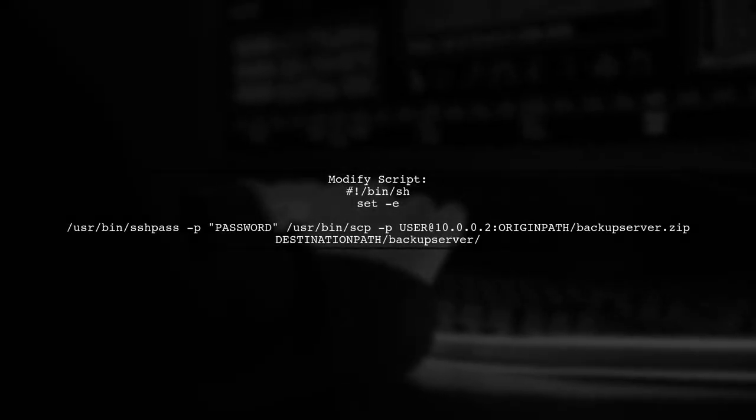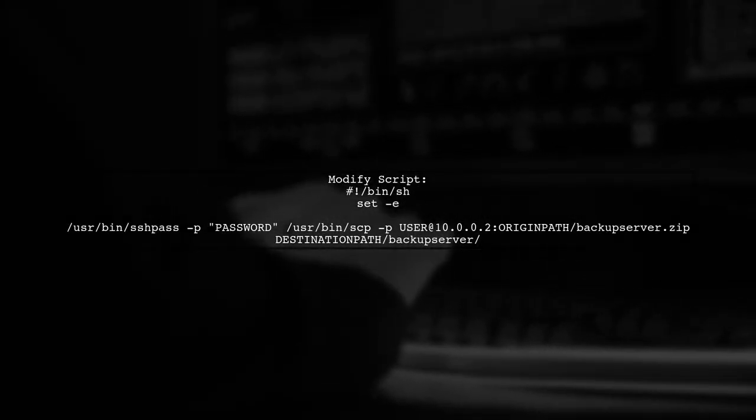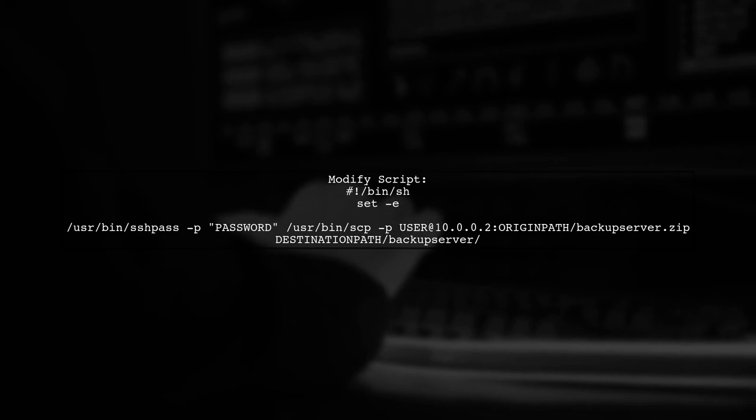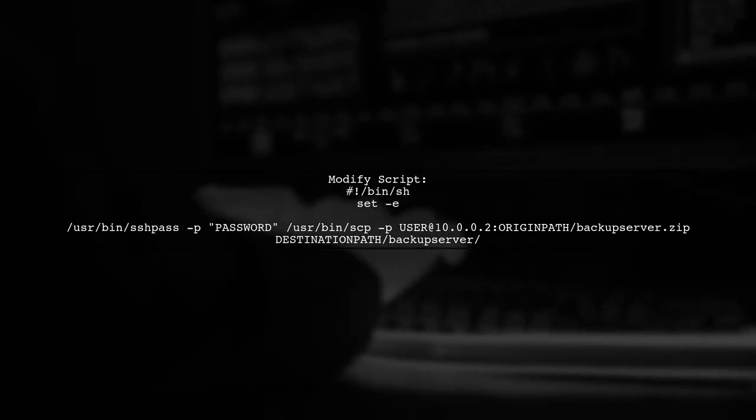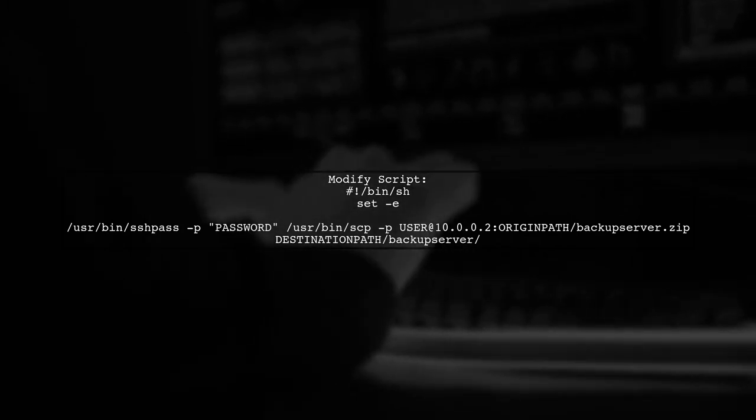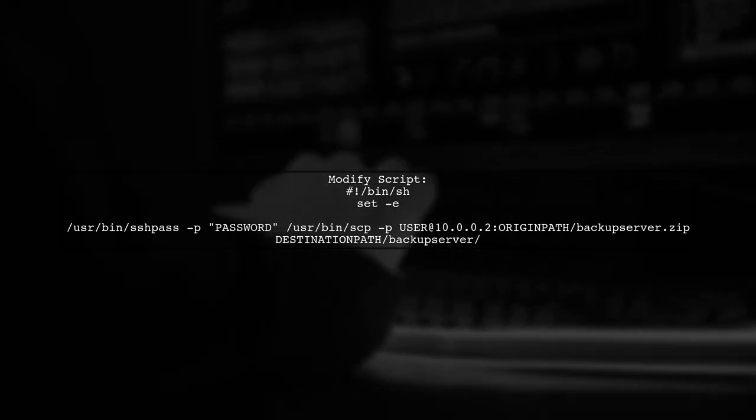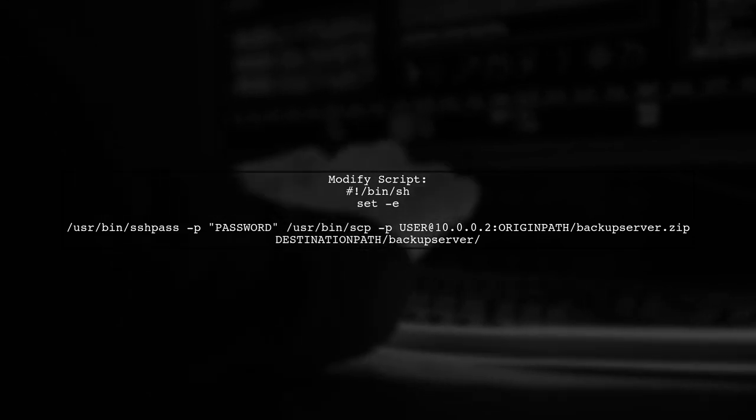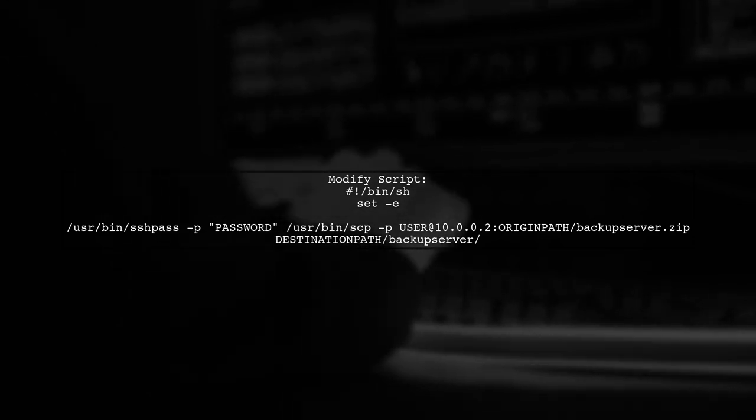Next, let's modify your script to include the full paths for all commands. This ensures that SystemD can find them when executing your script.